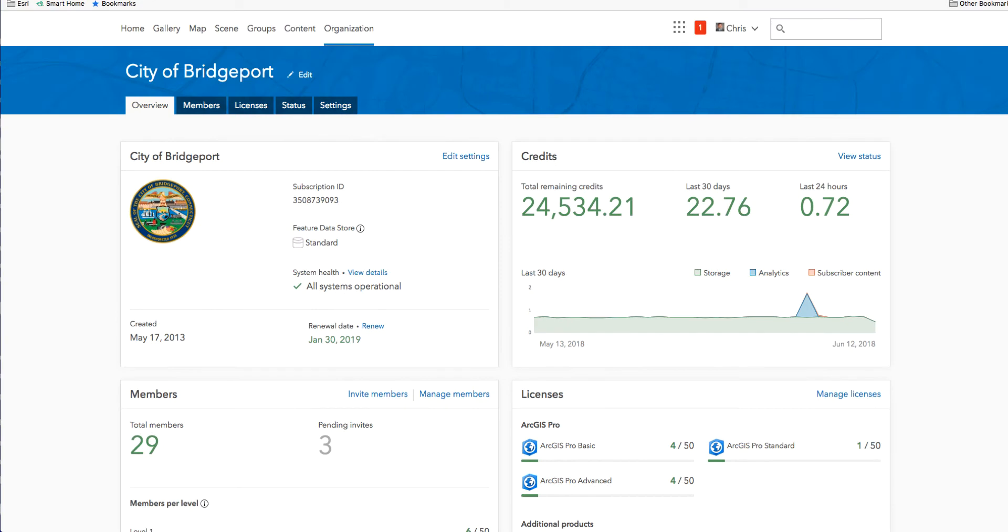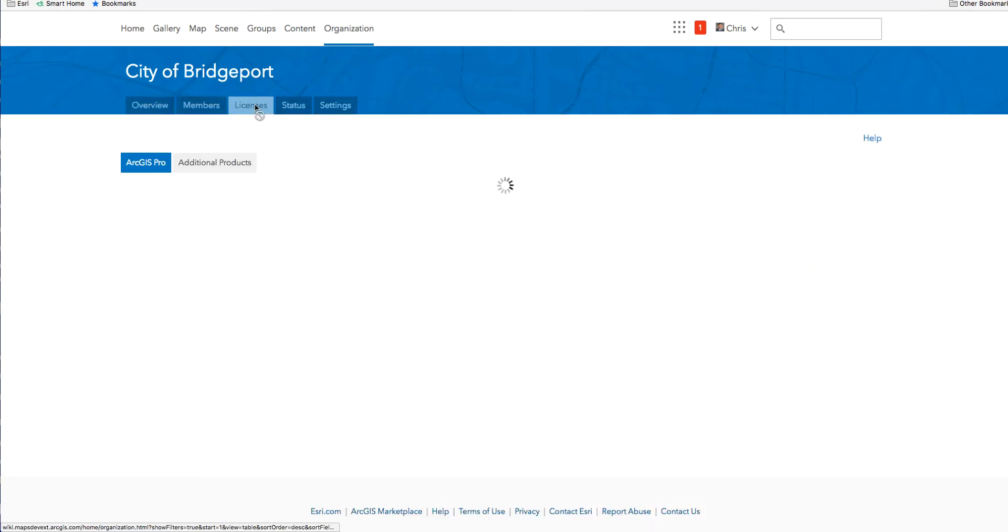While the overview and members pages had a complete redesign for both administrators and users, minimal changes have been made to the licenses, status, and settings pages. You'll notice some updated fonts and a tab design for the settings page, but the design and workflows are the same.